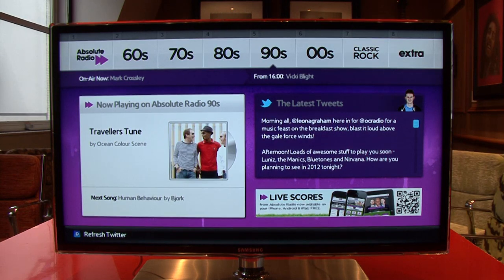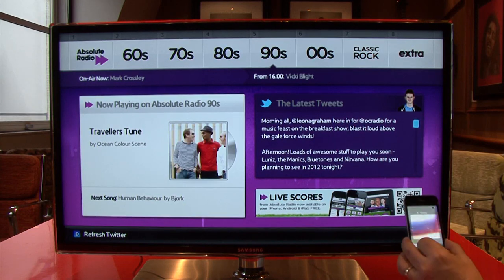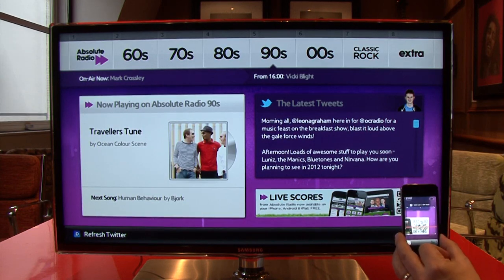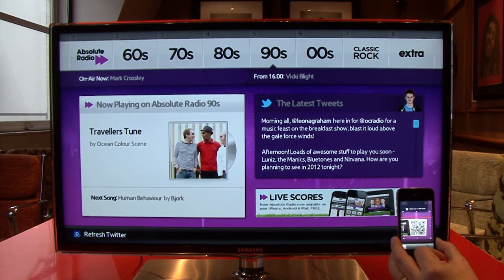Plus there's a QR code enabled banner for some of our apps, including the Absolute Radio Live Scores app and the Absolute 80's Remixer app.